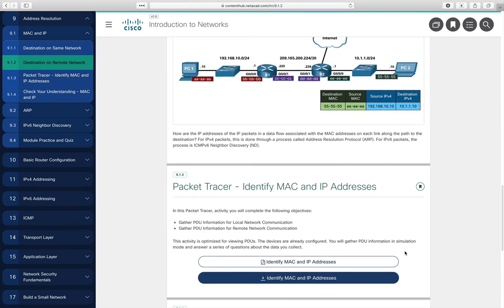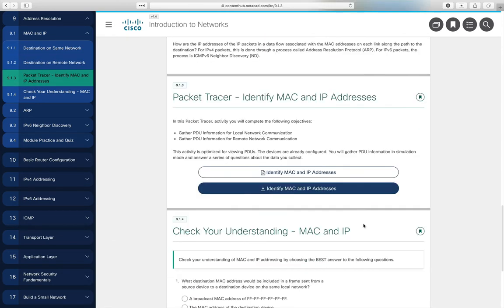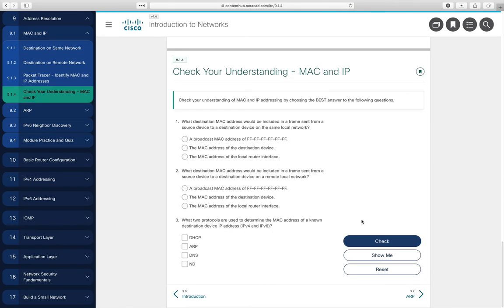There is a Packet Tracer activity related to looking at MAC and IP addresses that will be assigned — watch for it to appear in Blackboard. Section 9.1.4 is a check-your-understanding you can take once you feel comfortable with the material in section 9.1.